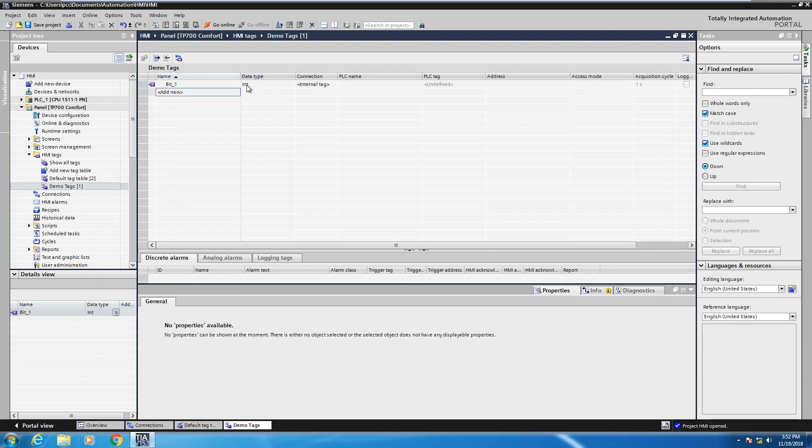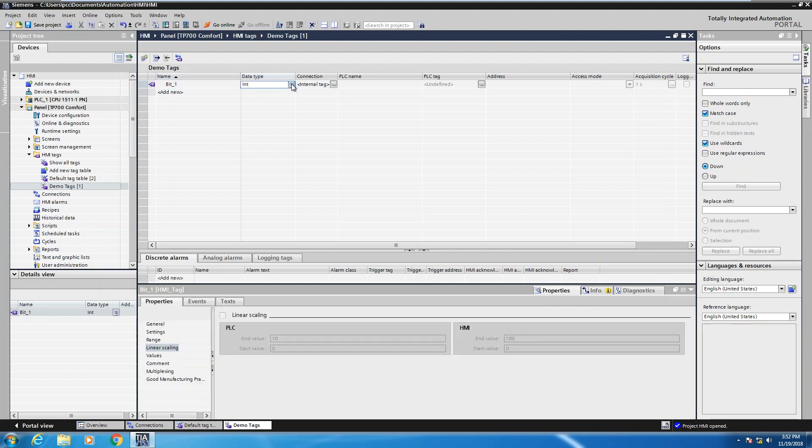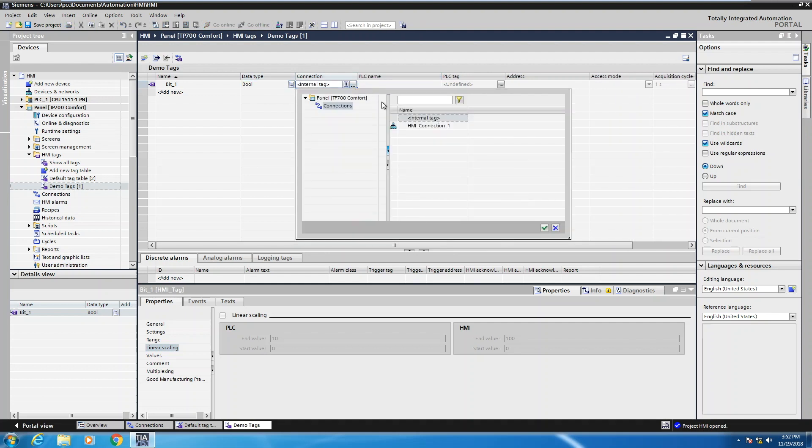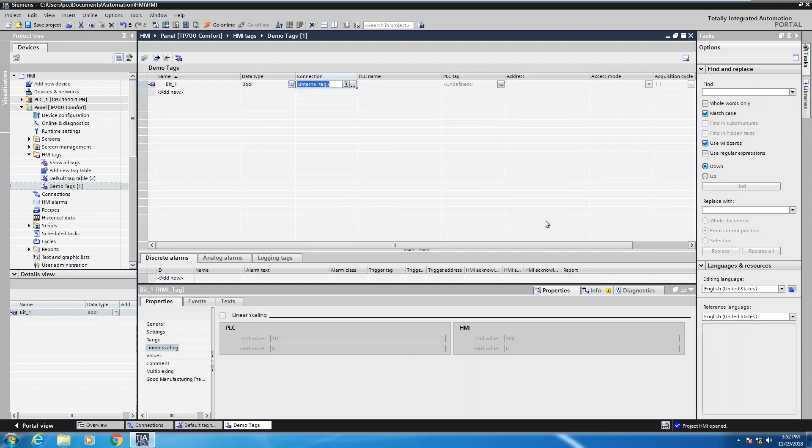Now the data type here, you can use IntelliSense and start typing the data or the first letter of the data type that you're looking for. So I typed a B. So I'm going to select a bool tag. For the purpose of demonstration here, I'm going to use an internal tag. But if I wanted to actually pick an actual PLC connection, I could do that and then the tag would be tied to an actual PLC.